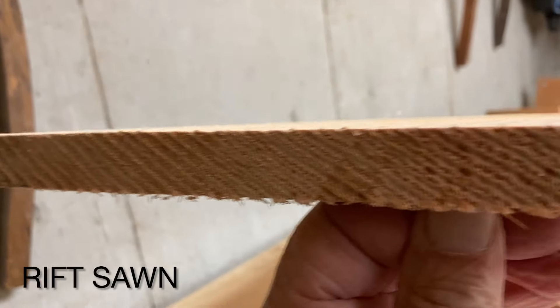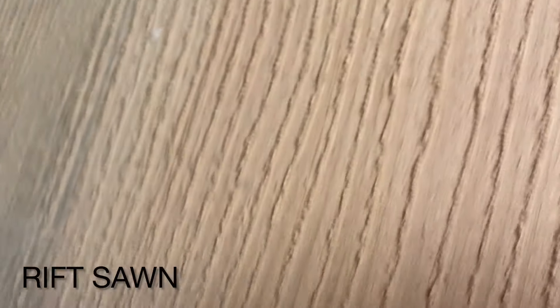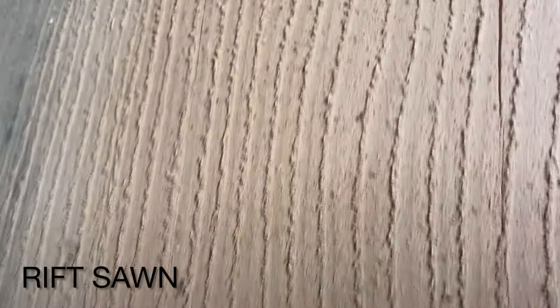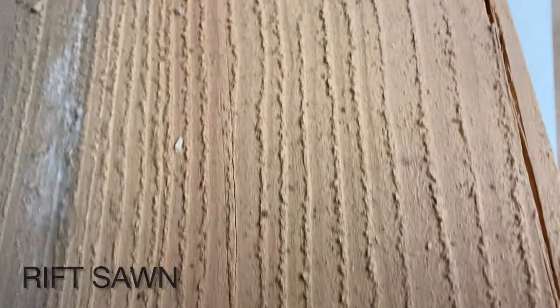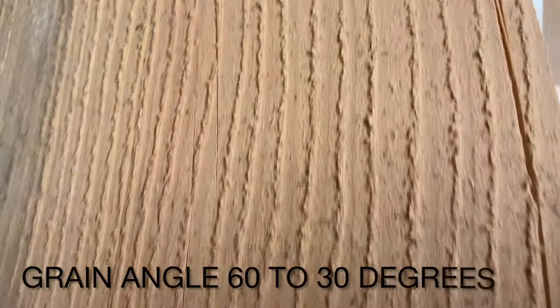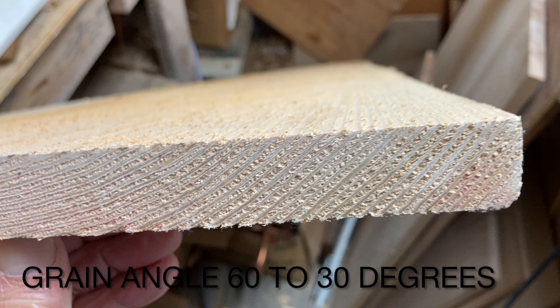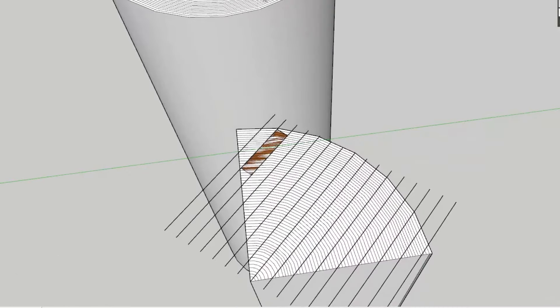Now finally here is a rift sawn board. Again, rift sawing they consider the grain angle off the surface of the board anywhere between 60 degrees and 30 degrees, and they say optimally it's at 45 degrees kind of like this board I'm showing you here.